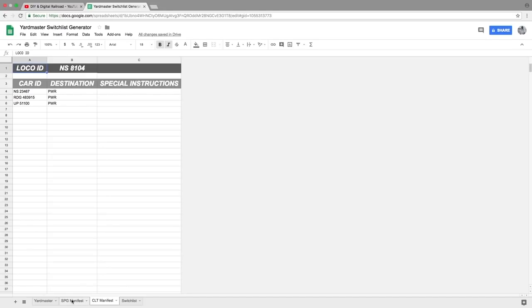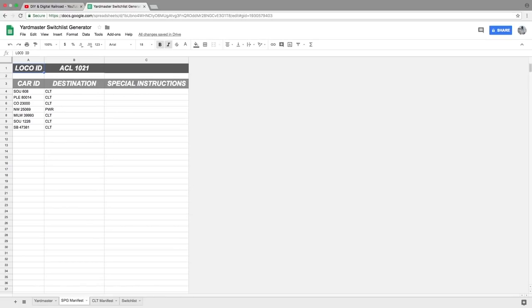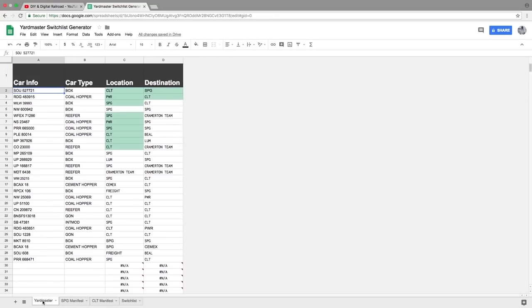And then it would have all of its special instructions. Now, because of the way my layout works, I have the Spartanburg manifest works a little bit differently. You can see it looks pretty much the same right here. But what it is, is that I have stuff that comes from Spartanburg and goes to various destinations.